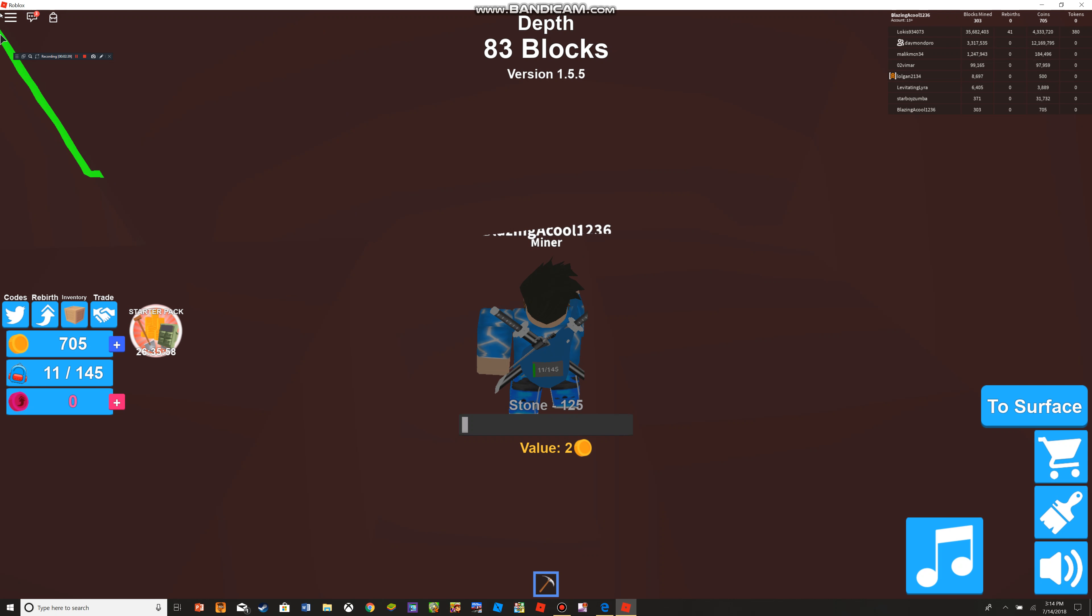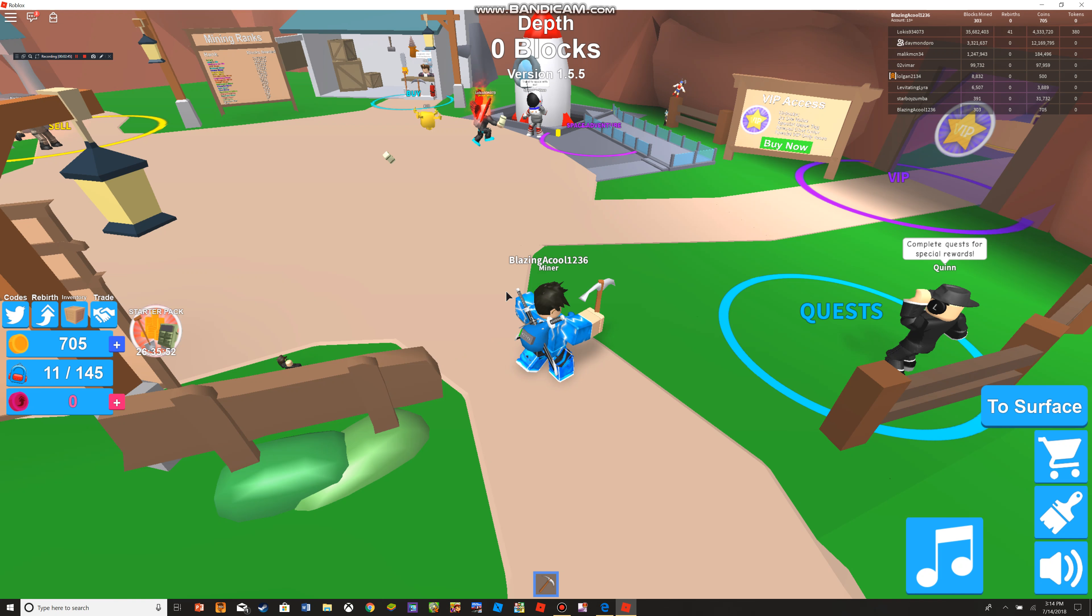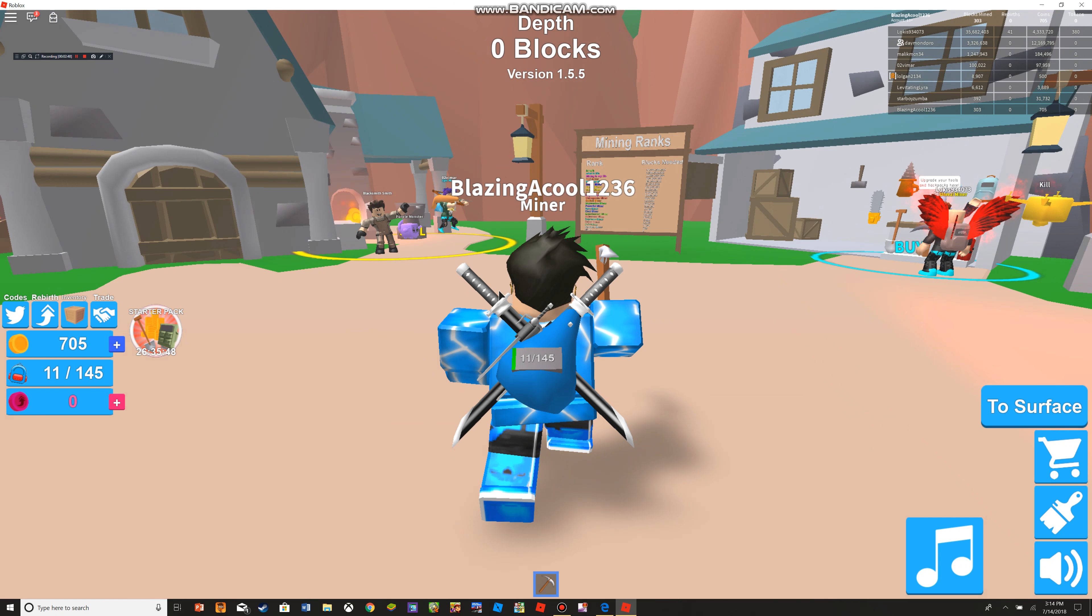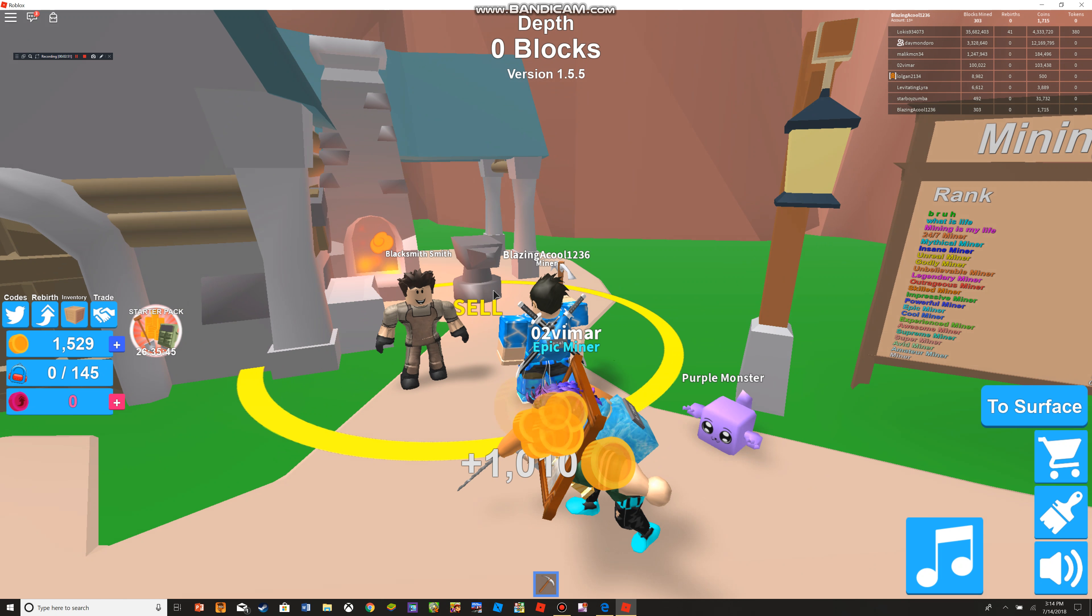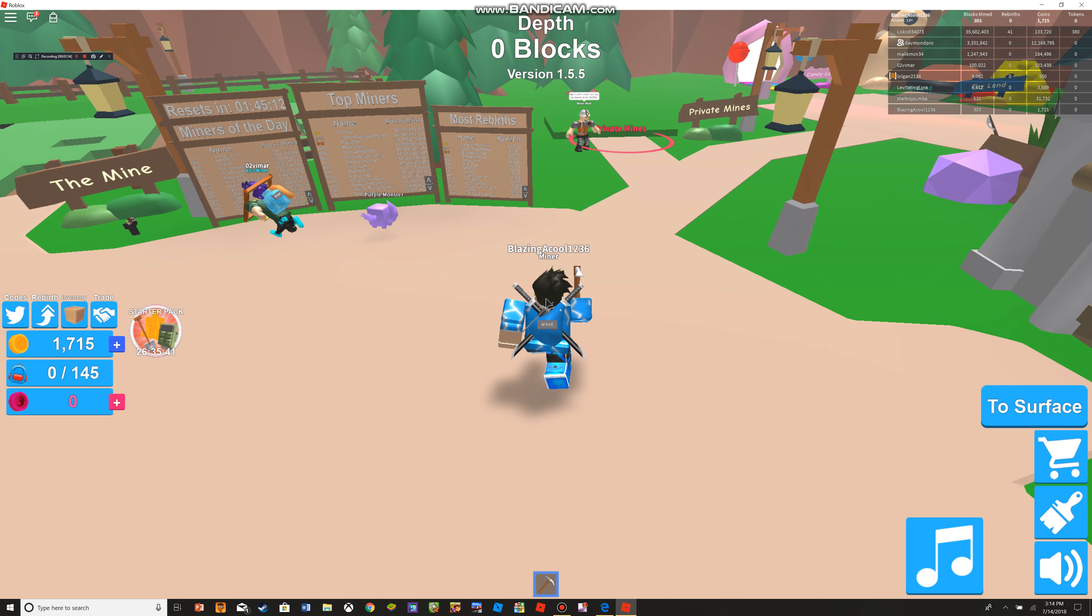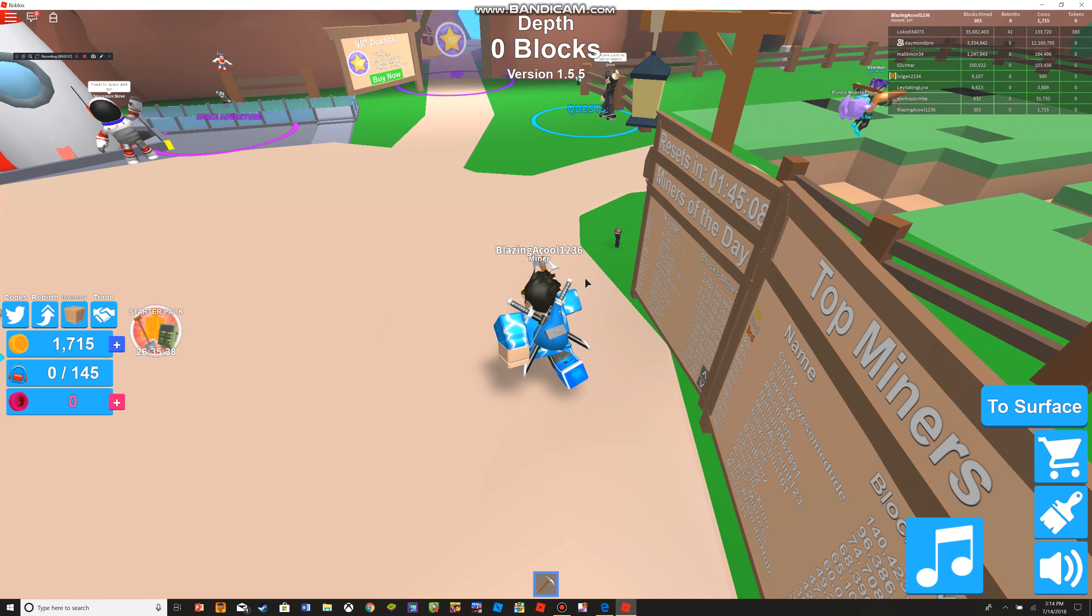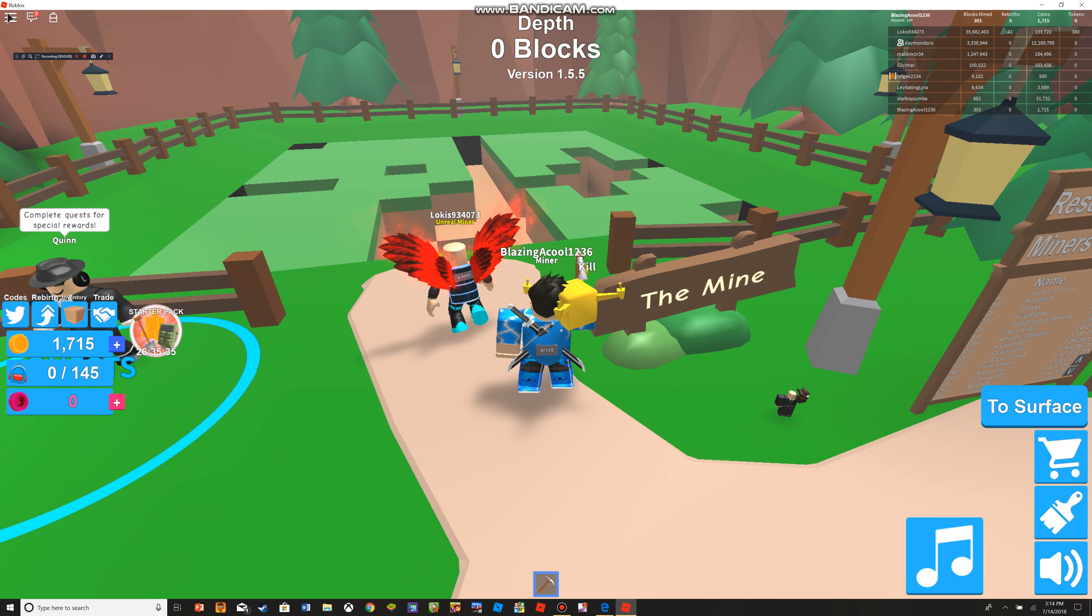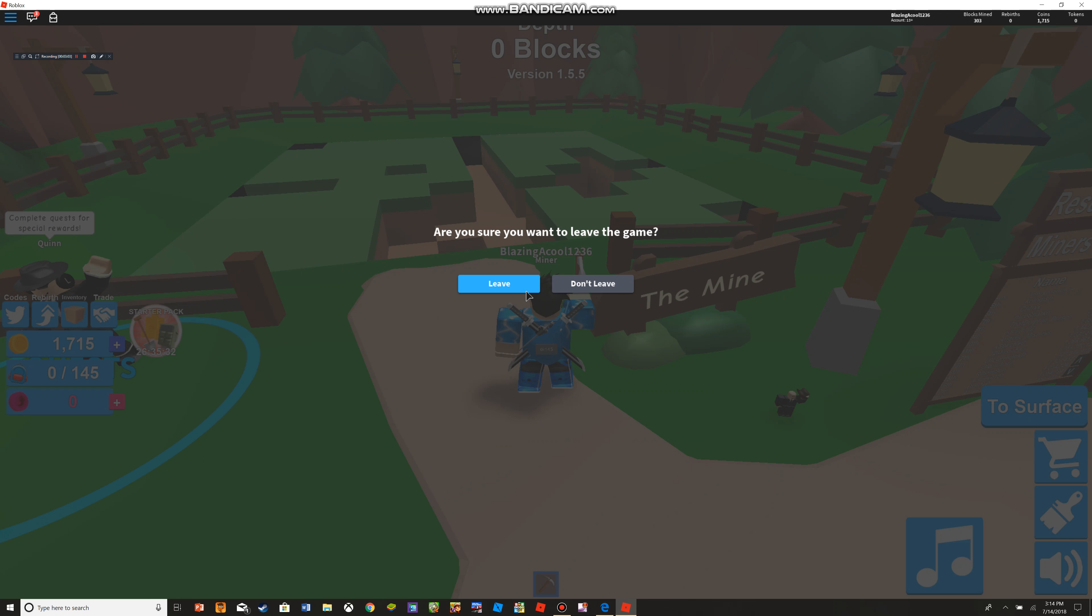But enough of Mining Simulator, actually. Let me just teleport to the surface real quick and just sell this, and then I'm going to change the game. If you did see the last video, then that's good, because if you did want to see more of Mining Simulator, then you should check out the last video. But if you don't, then you should continue watching this video.